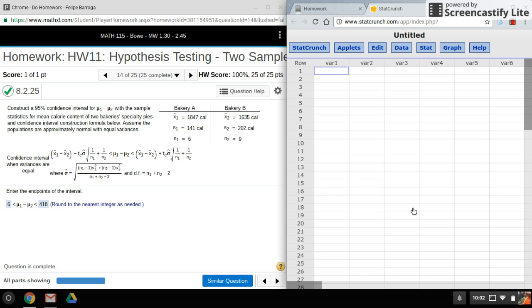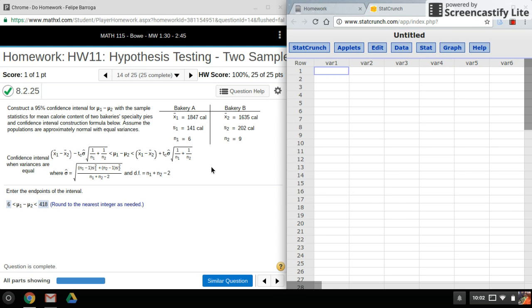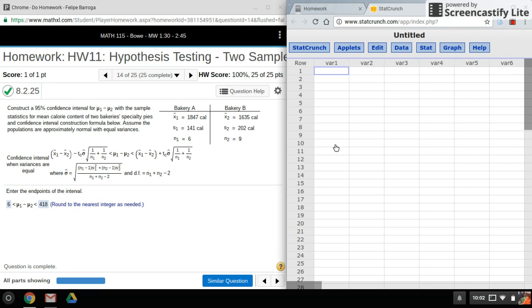Hi everyone, so this time we'll be using StatCrunch to do confidence intervals, this time with two samples. There's actually only three examples that I have that I'm going to be doing for this particular video. That's going to be two samples using a t-test, proportion stats, and paired data.